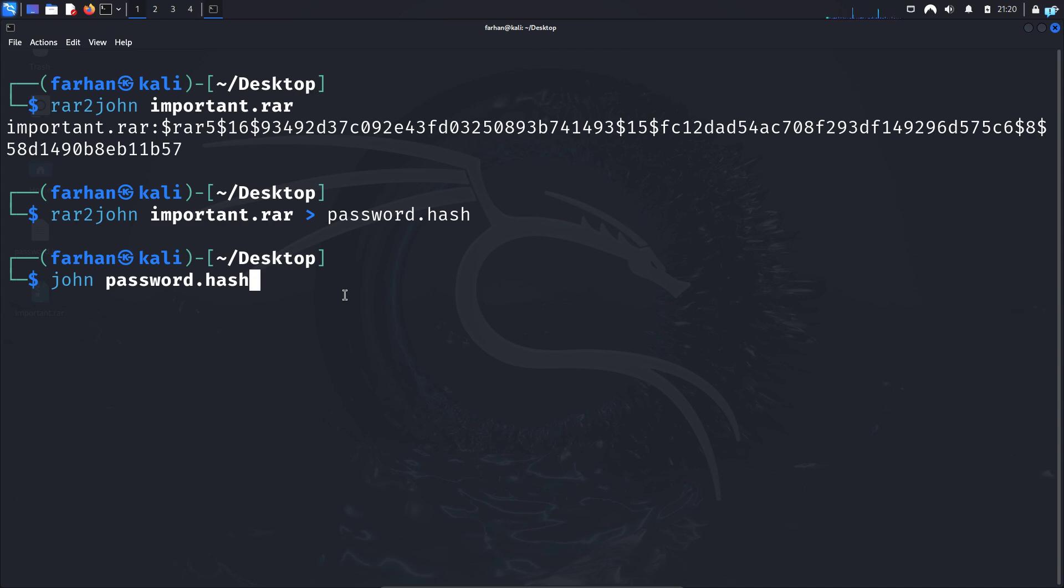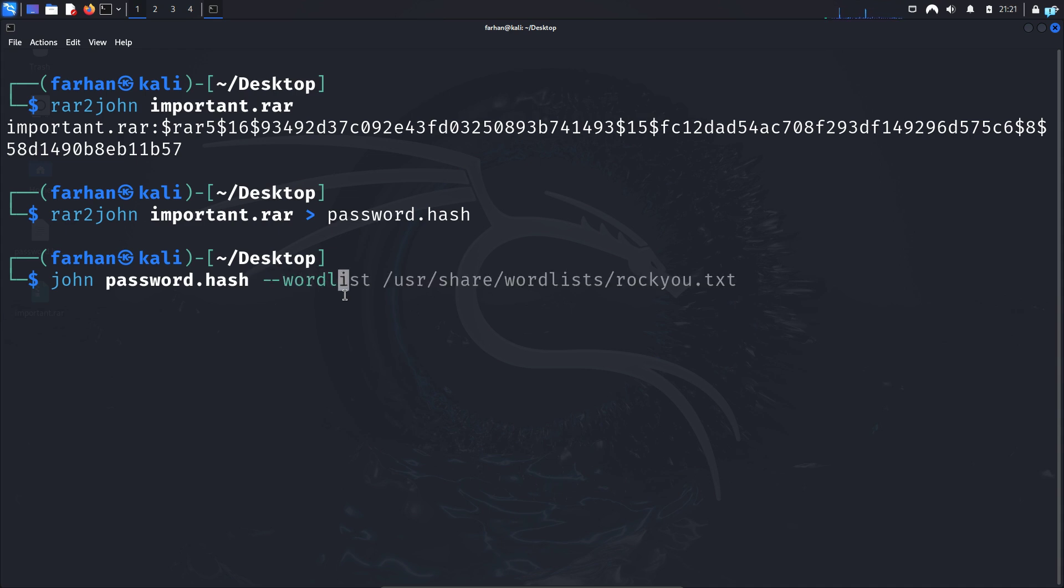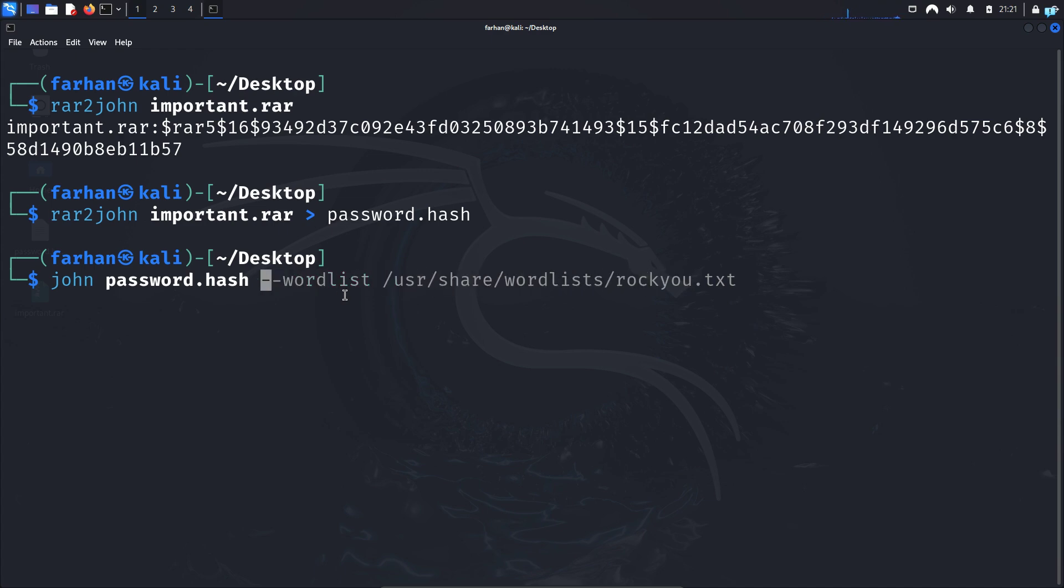But if you want to add your own custom wordlist, add one space, --wordlist and the path to your wordlist. I will not do this for now. I will use the default wordlist and press enter.